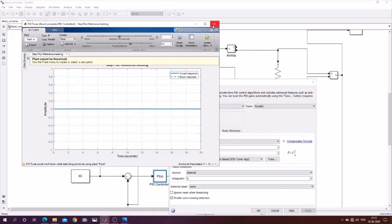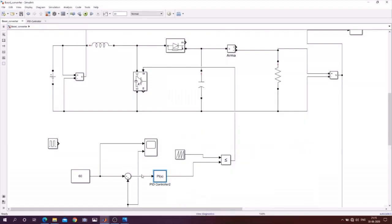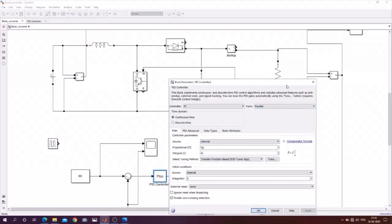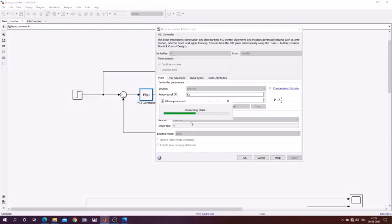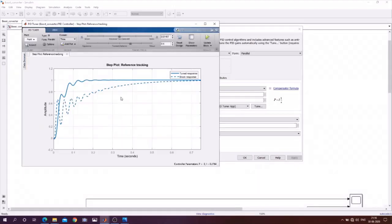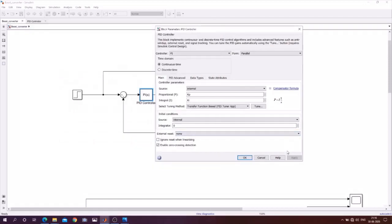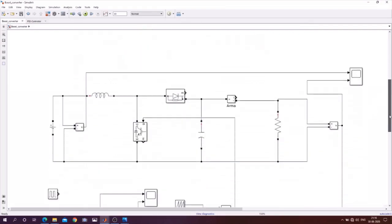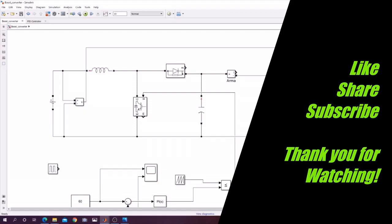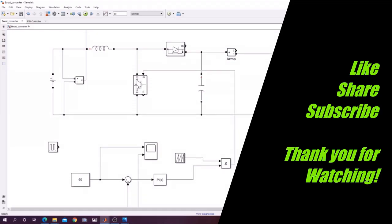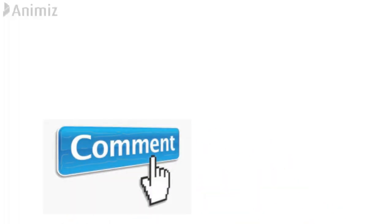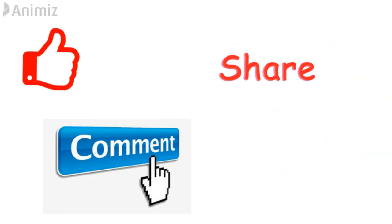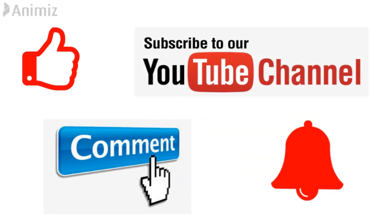From the tuner you can drag the slider to adjust the response and get your desired output. It depends on the user what performance they want. If you like this video, share it with your friends and comment about what topics you require. Don't forget to subscribe to the channel, click the like button, and hit the bell icon for notifications.